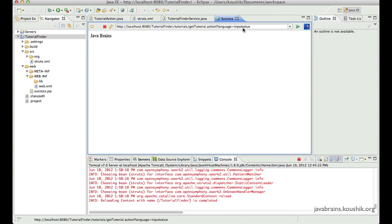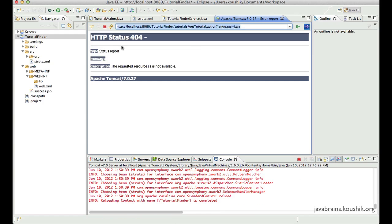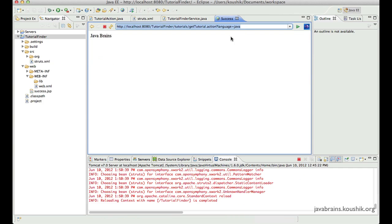Okay. Now, if I pass in Java, oops, yeah, here you go. It returns JavaBrains.